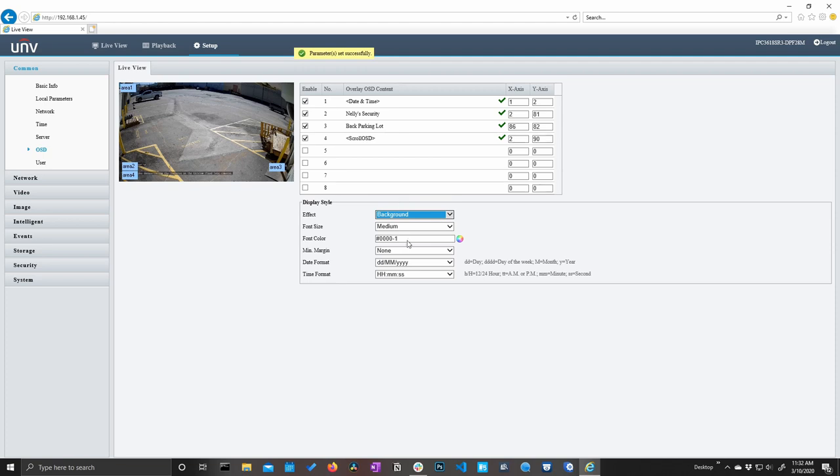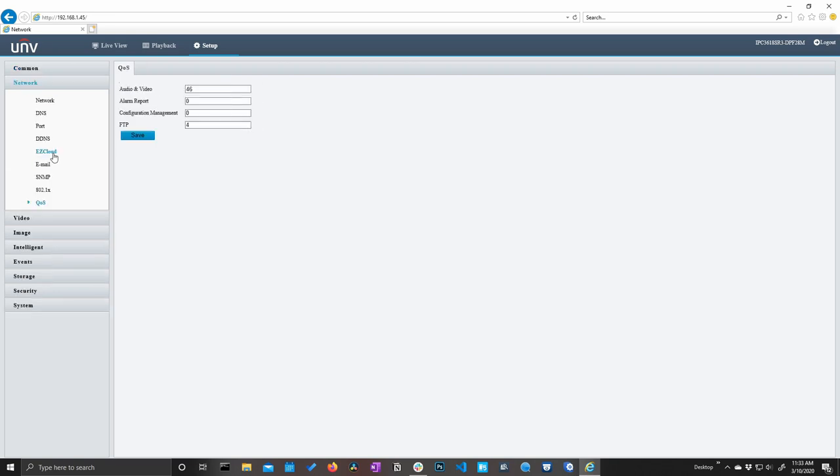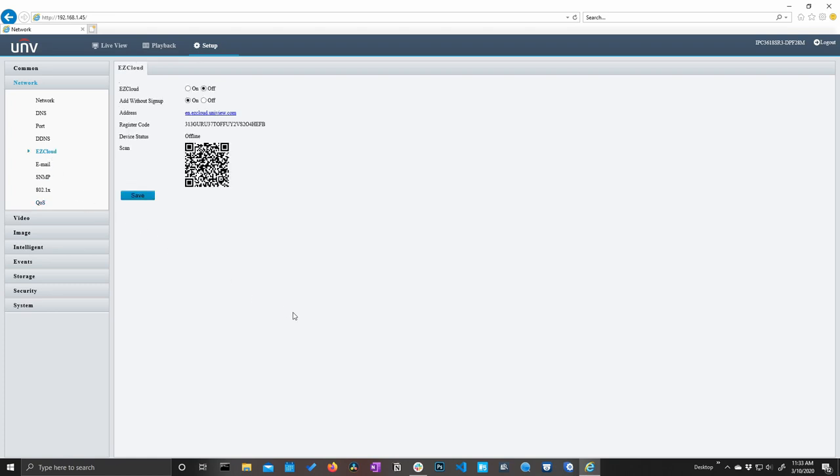The next menu here is user management where you can add and manage your users. Pretty straightforward. Let's jump into the network section. This is all stuff that you can explore on your own as we're not going to get too in-depth in this video. I will point out easy cloud. We showed you this in the last video, but this is where you will turn on easy cloud and scan the QR code to get mobile access on your phone.